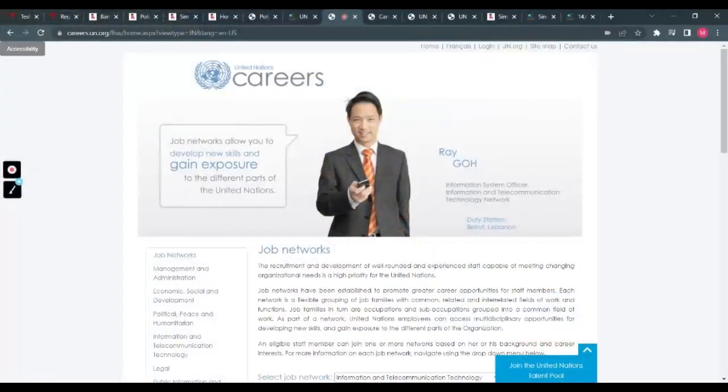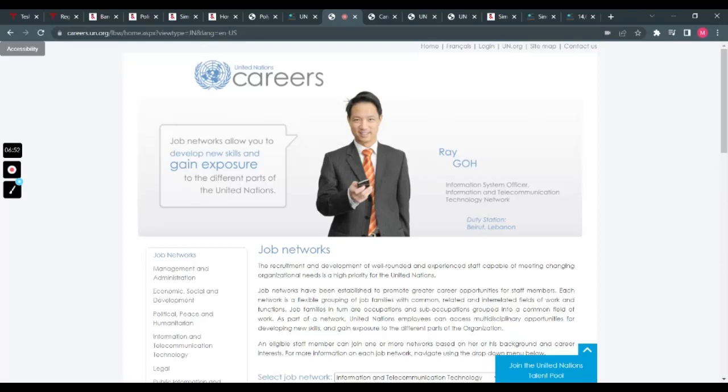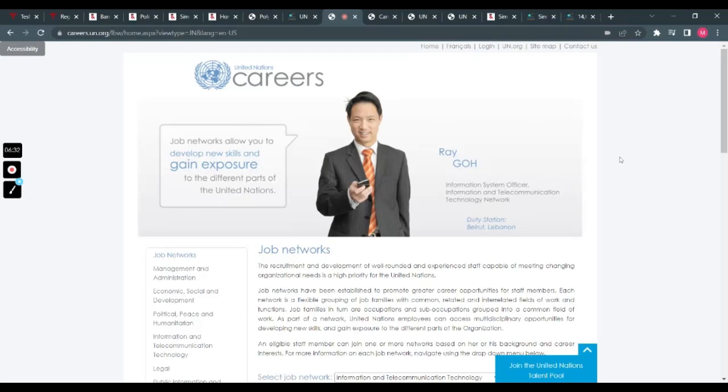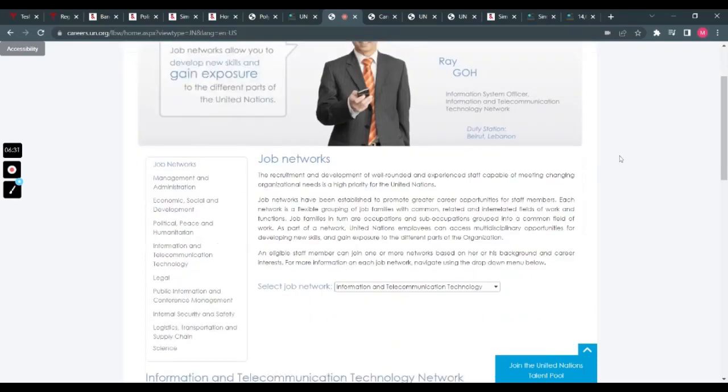All right, so this is the UN jobs I was talking about earlier—United Nations Careers. I'm so excited about this. I specifically made this video because the UN gives out a lot of opportunities to many people out there. So if you are looking for a job outside your country or anywhere else in this world, the UN has you covered.